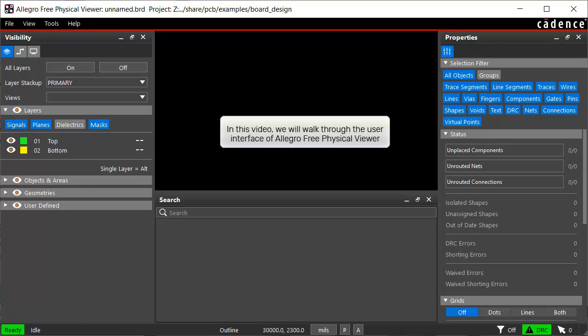Welcome to the demo on Allegro Free Physical Viewer. Using Allegro Free Physical Viewer you can open, view, and plot databases without any license.